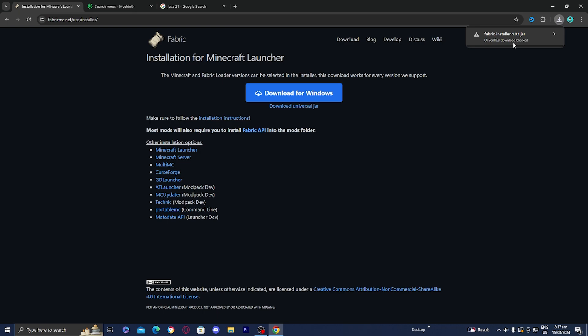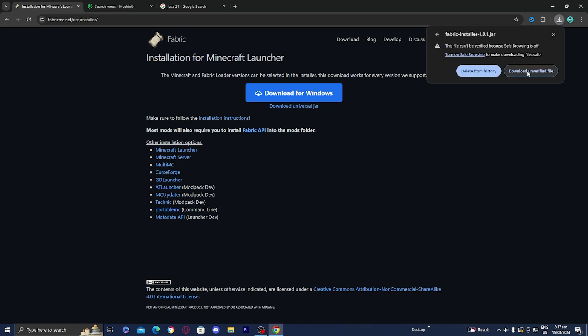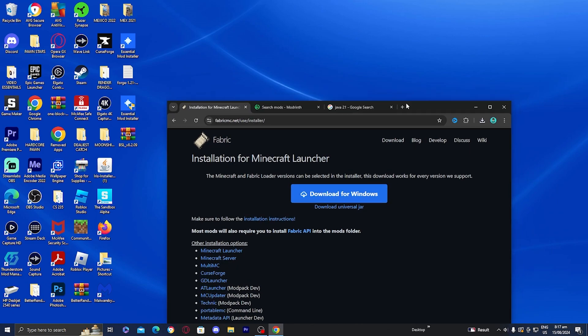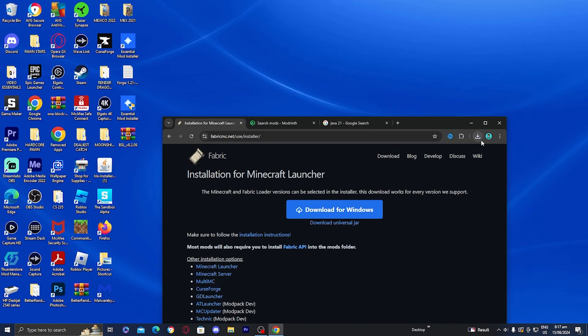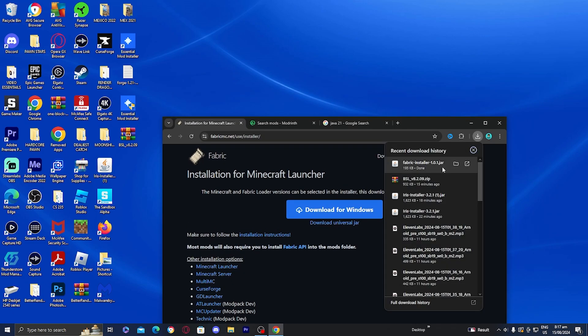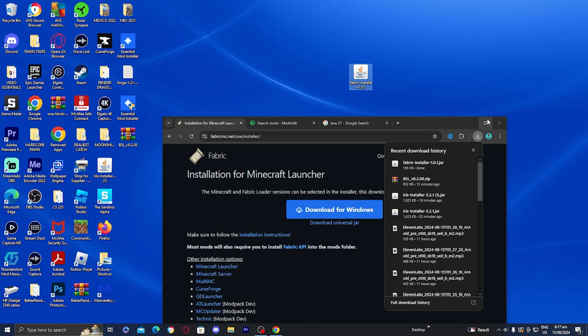It might say 'Unverified Download Block,' so just press on it and then press on 'Download Unverified File' and then it will be on your PC. I'm going to go ahead and move the Fabric installer to my desktop just for this tutorial.